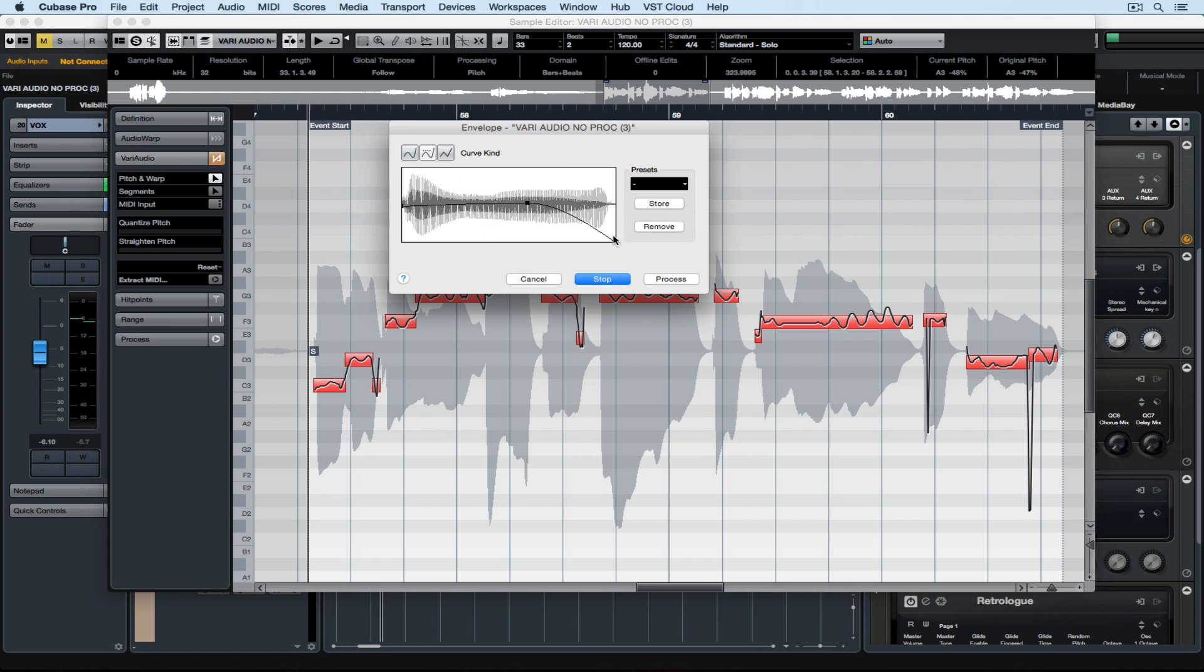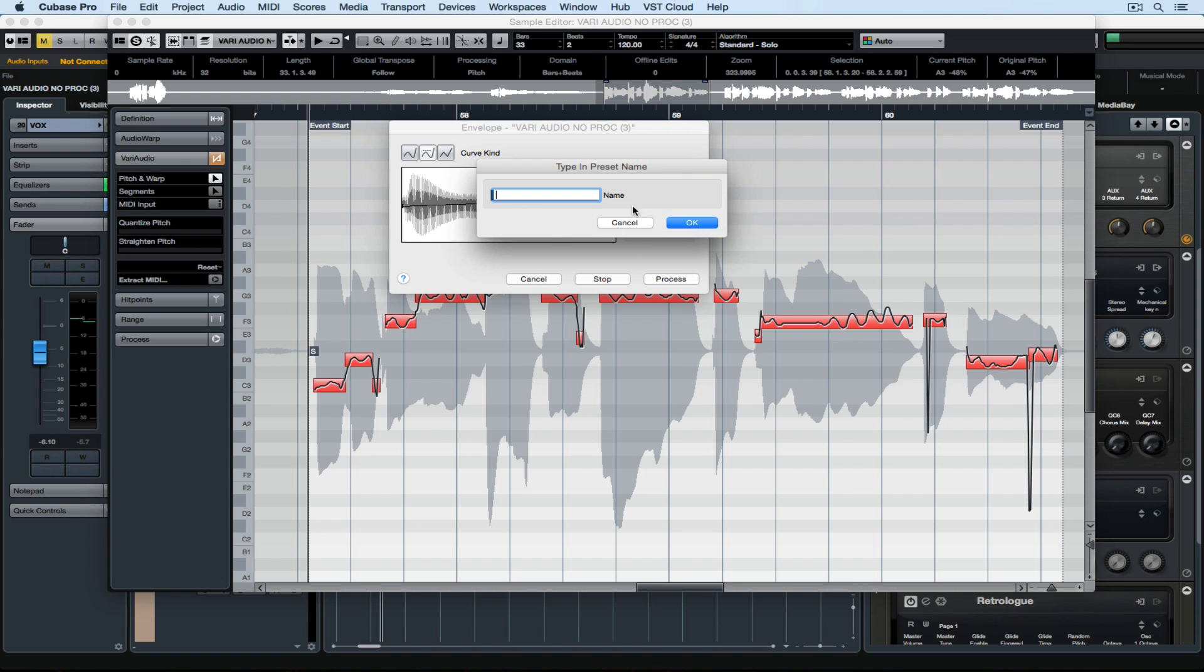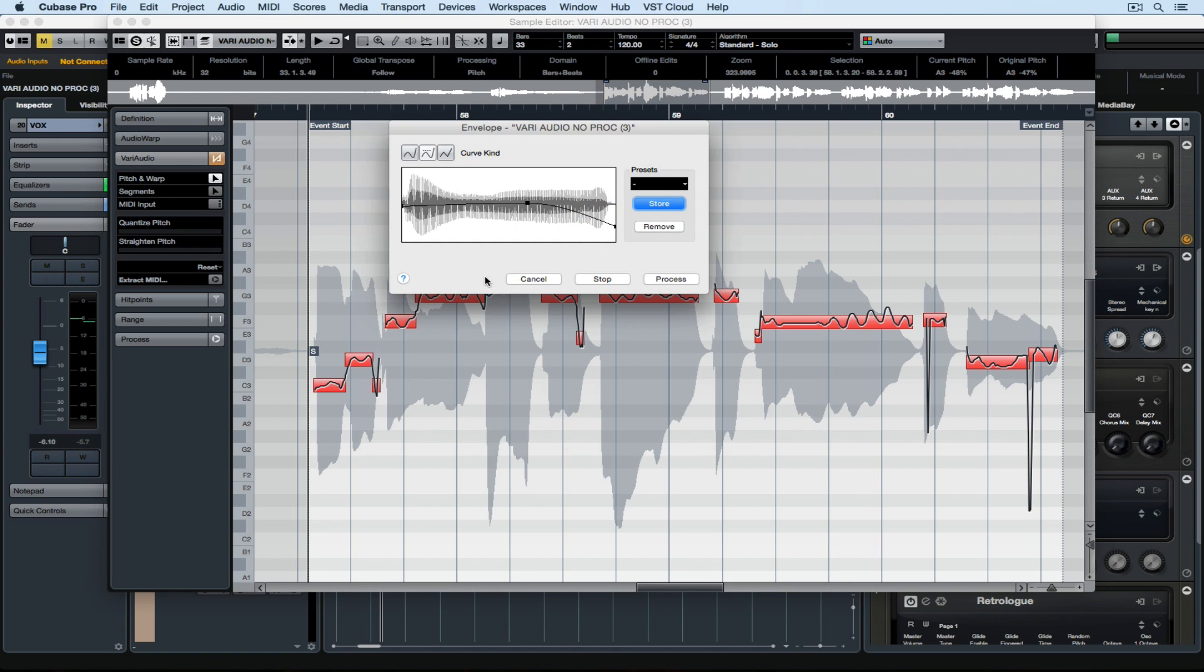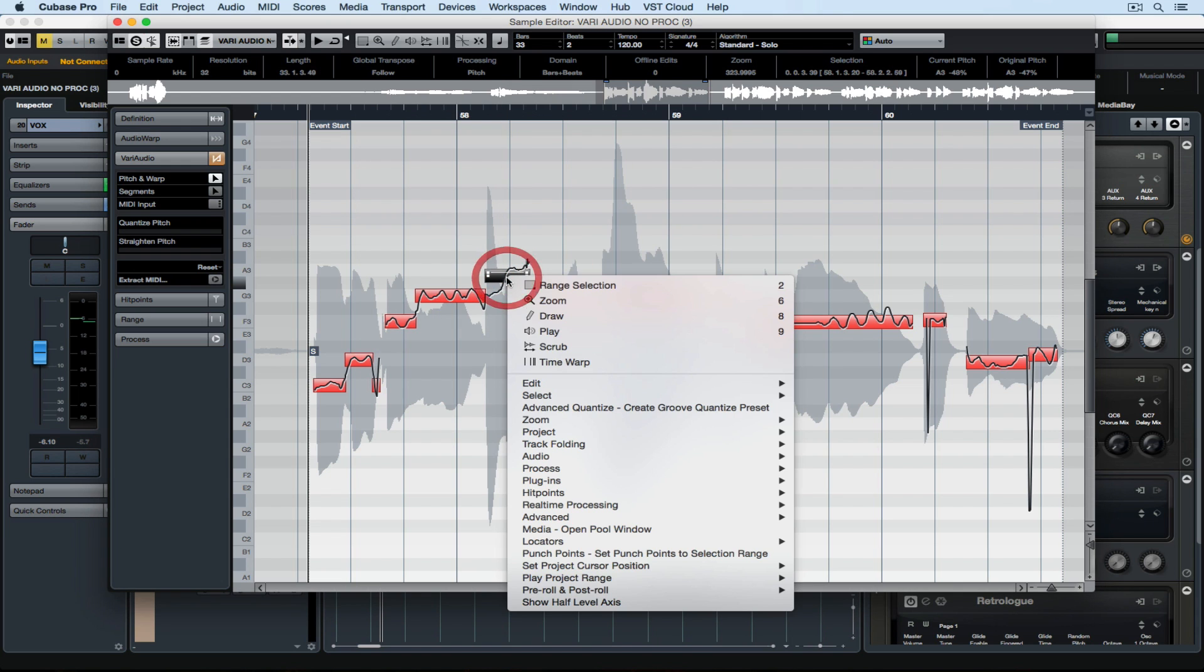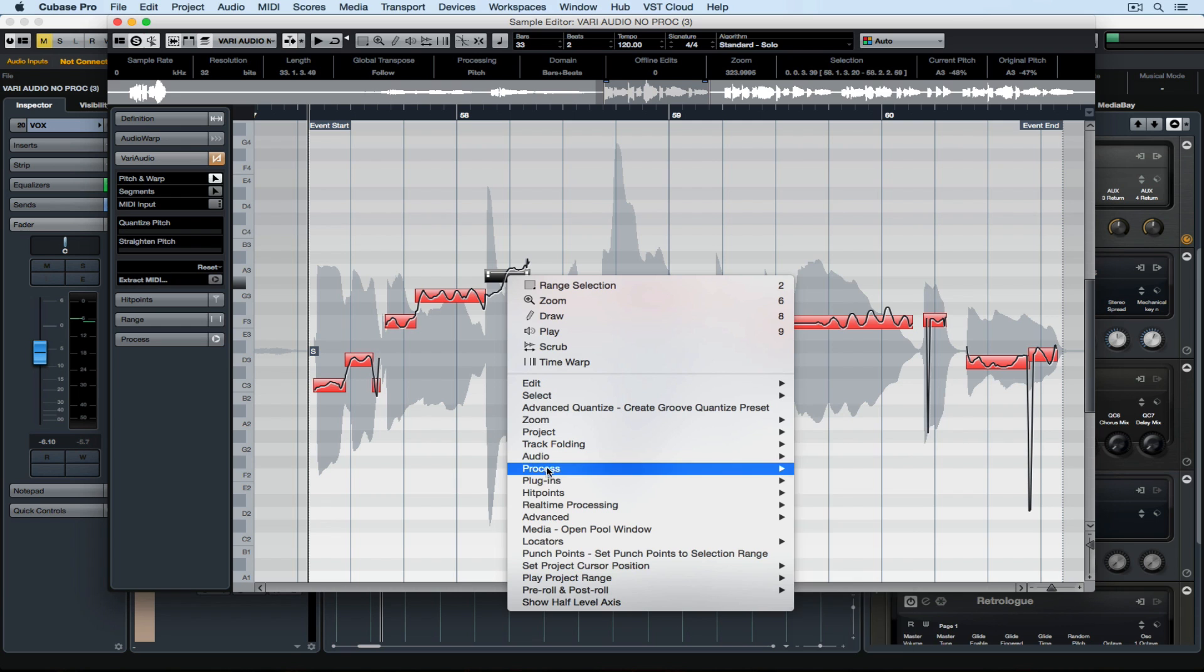It gets a bit tedious with the preview, but editing is kind of tedious at times, so it's about finding the right envelope. When I find something I like, I can hit Process. If it's something I think I might want to apply to multiple events, I can store the preset and recall it. Let's move on.